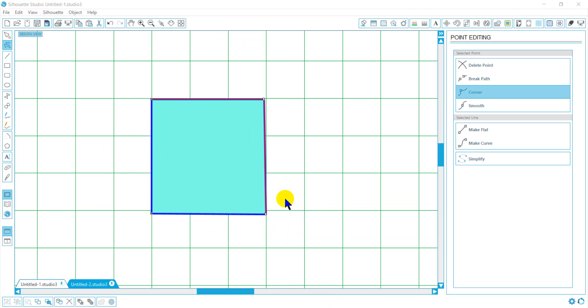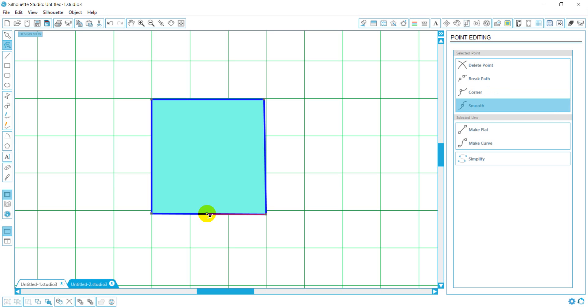If I want to add a point to a line, go towards the line where you want your point. You'll notice your cursor will change to an arrow with a straight line. And I just right click and I now have a new point that I can manipulate.